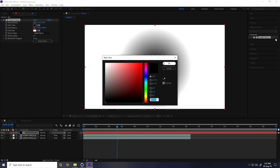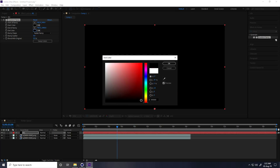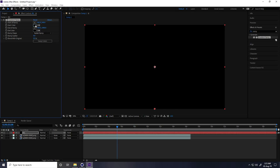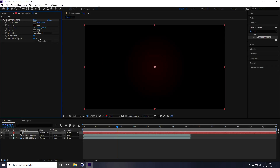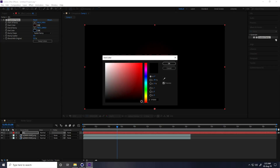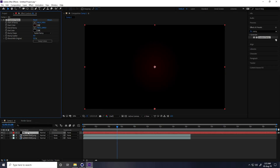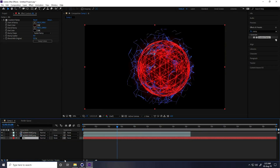Take a Radial Ramp, change the position point, and set the colors — dark red for the outer color and a slightly lighter dark red for the start color. My background is complete.